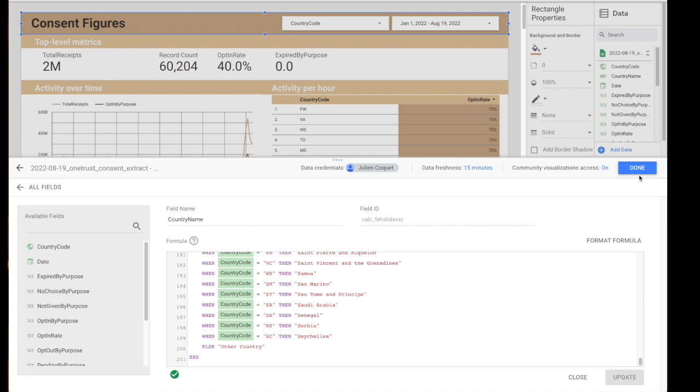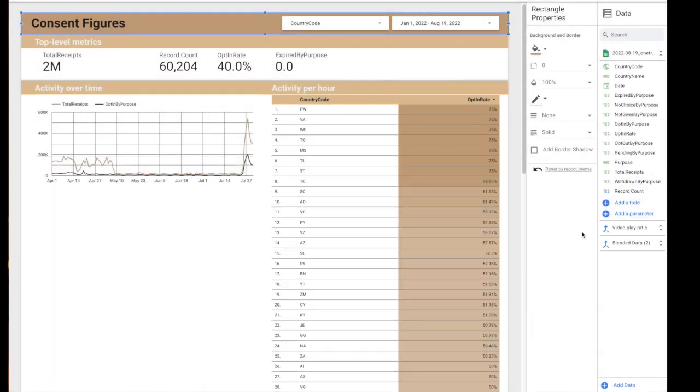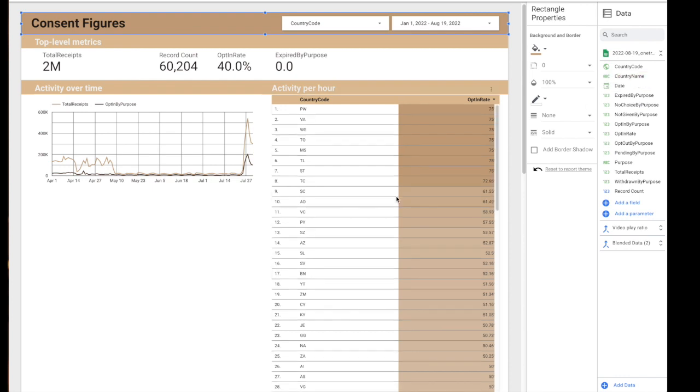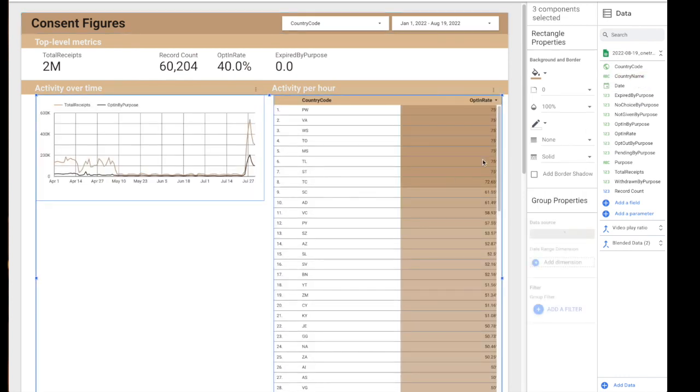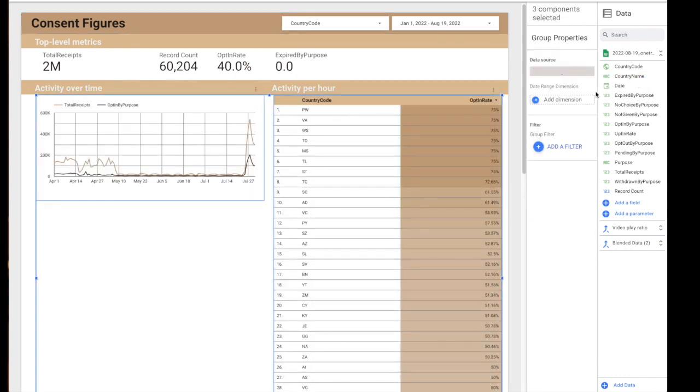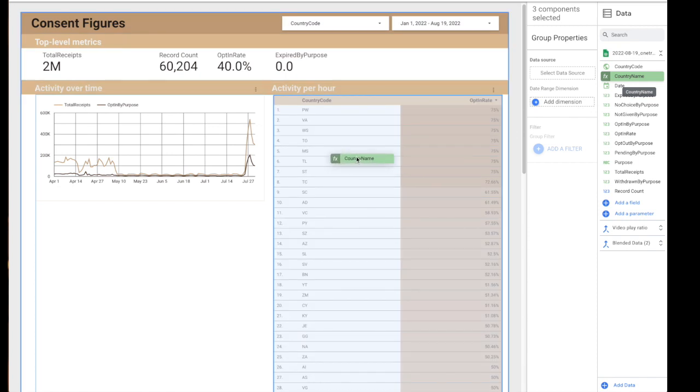You can click close and the good news is you now have a country name field that you can use in your widgets.